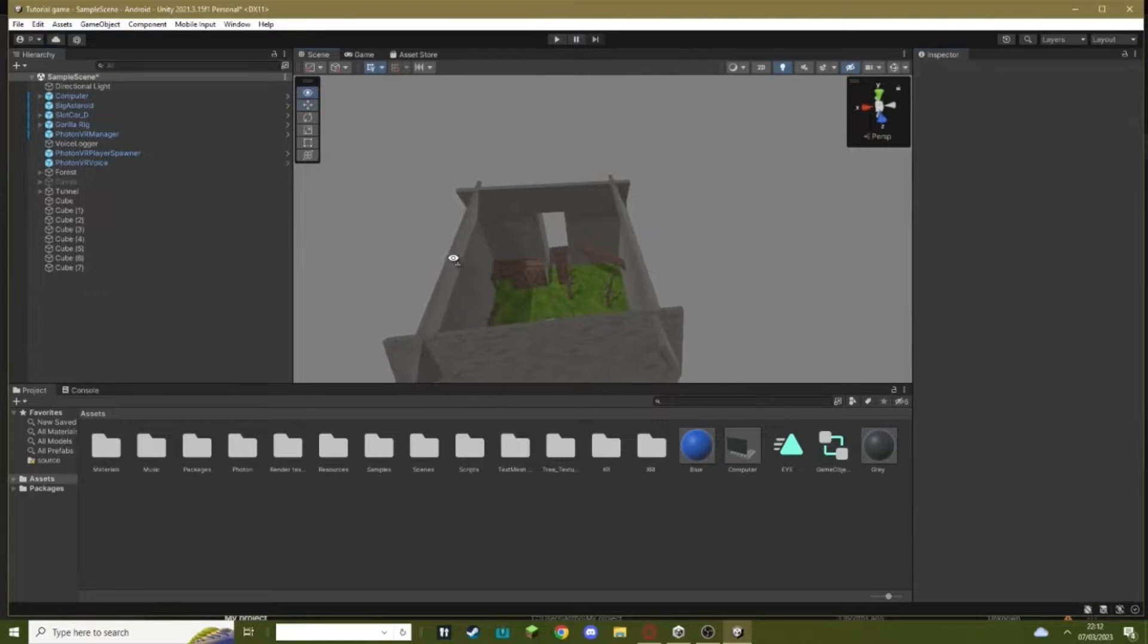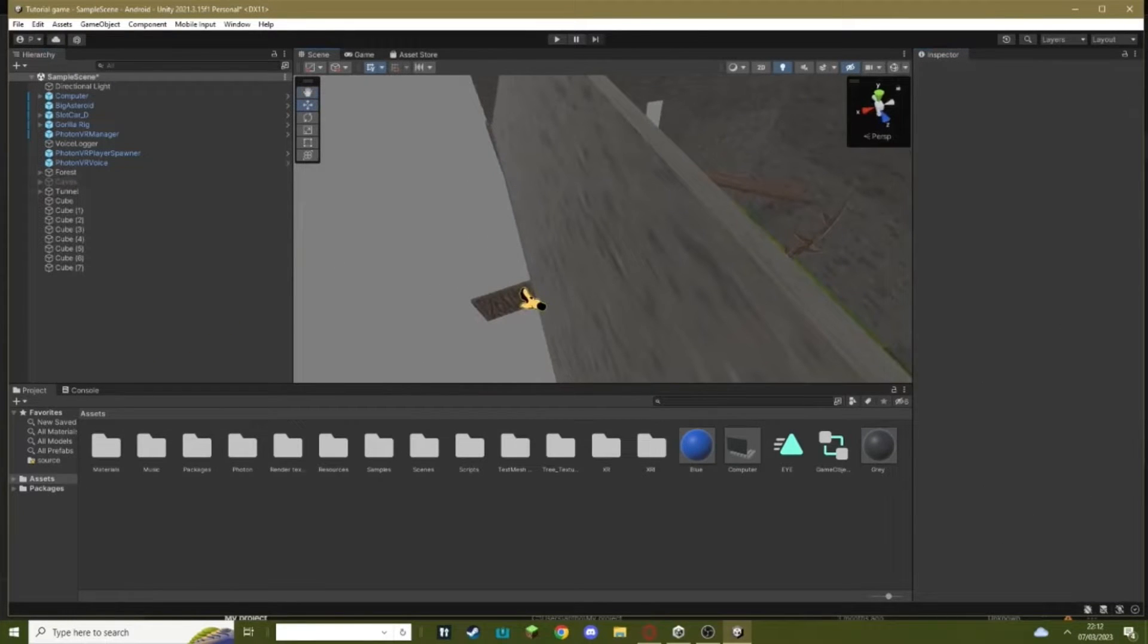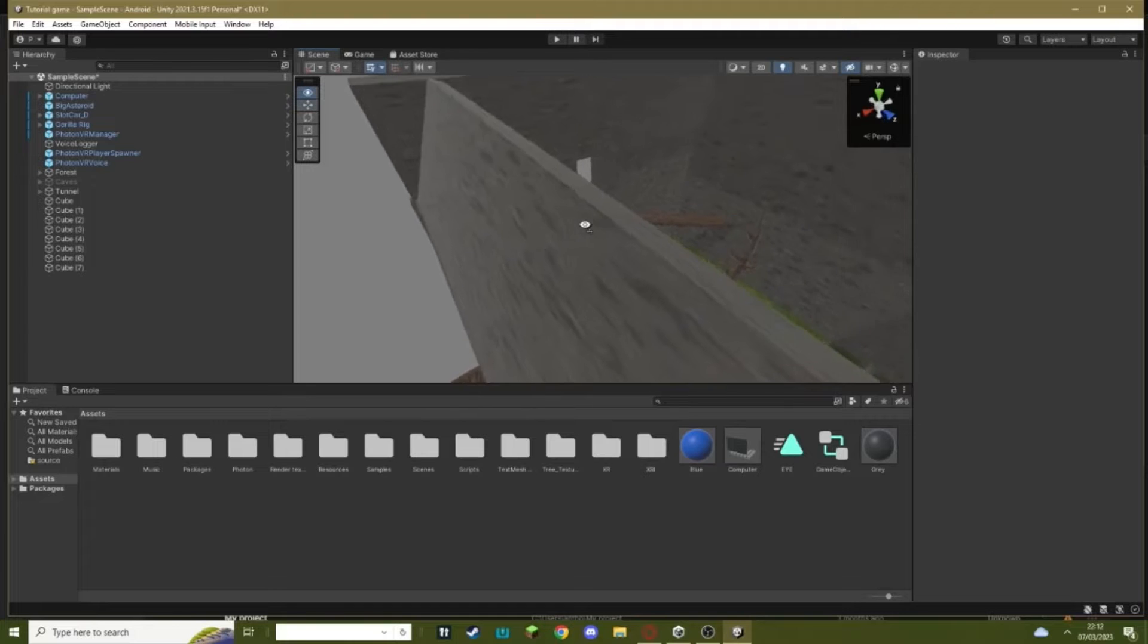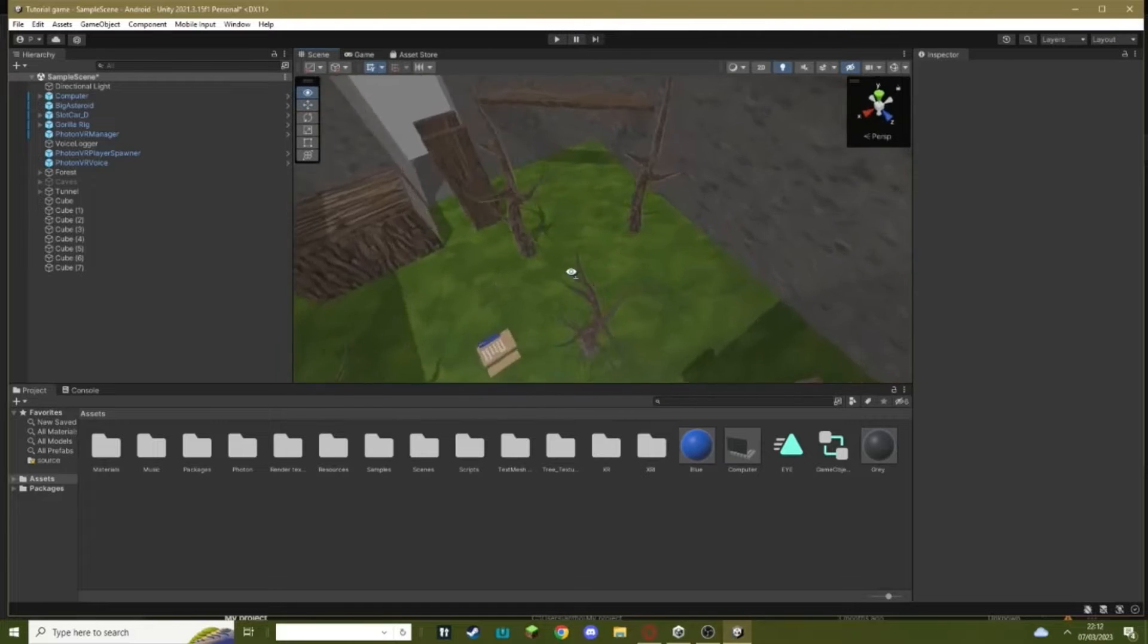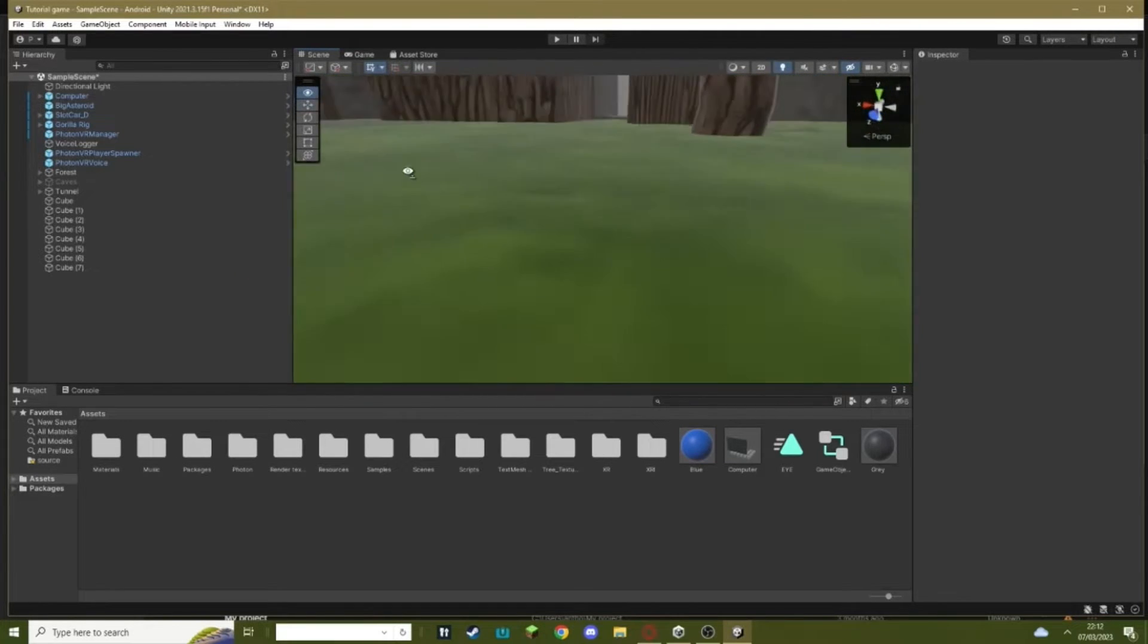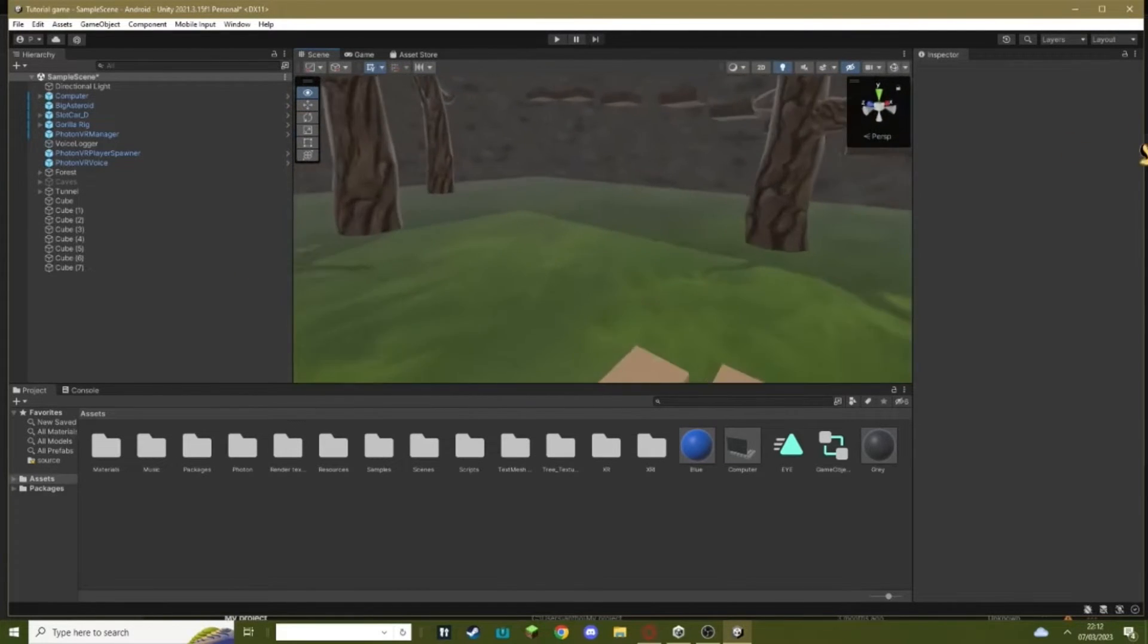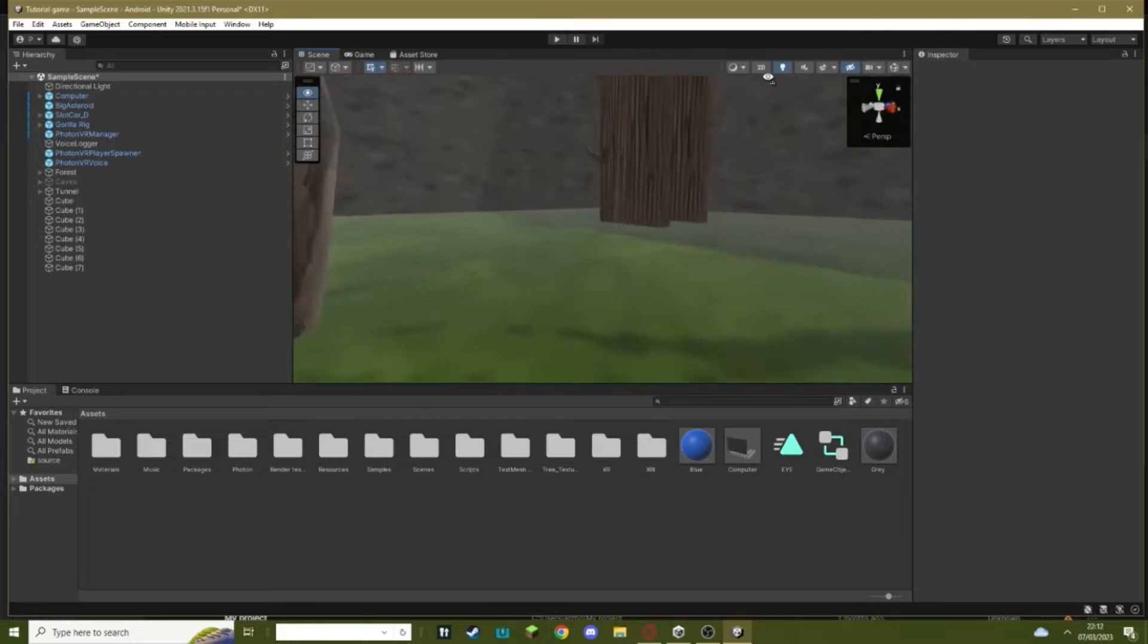Welcome back to another Gorilla Tag fan game tutorial. In today's tutorial I'm going to be showing you how to add a low gravity zone to your Gorilla Tag fan game, and we're gonna be testing it once it's done.